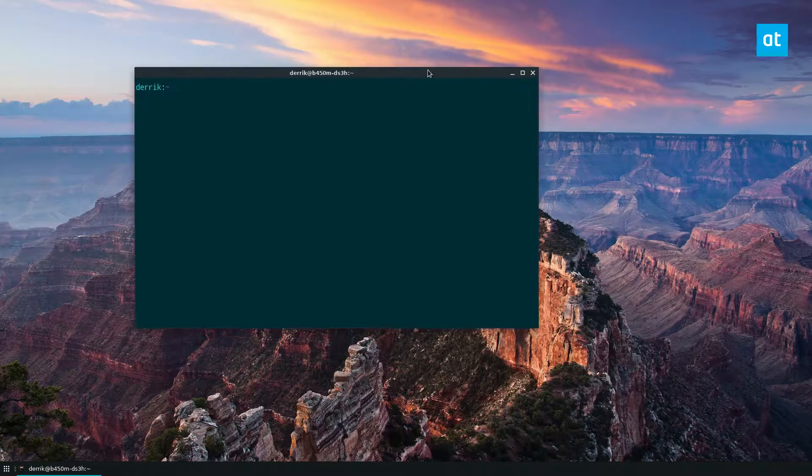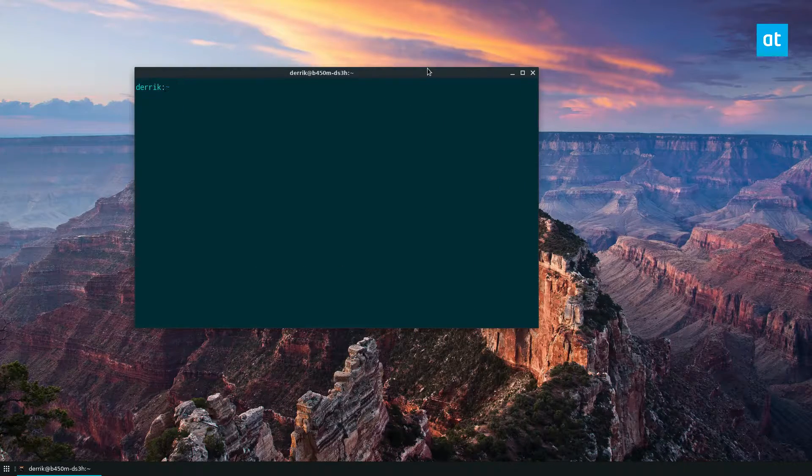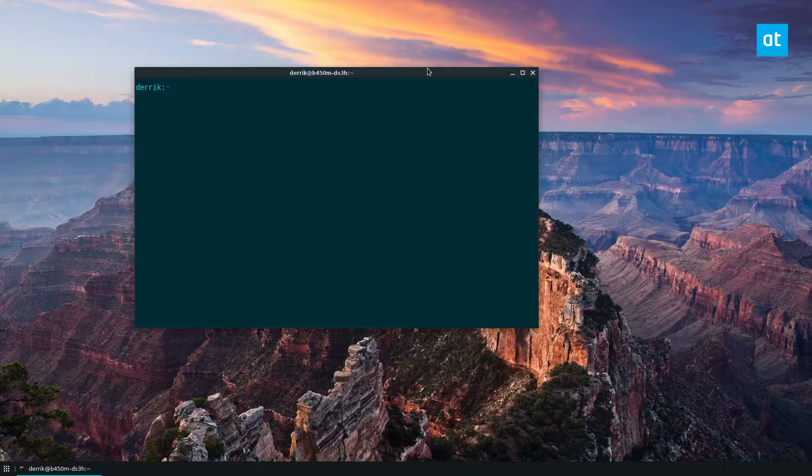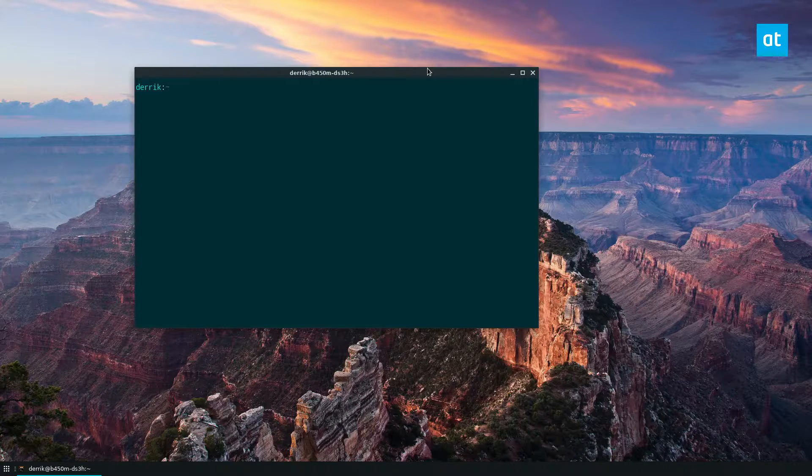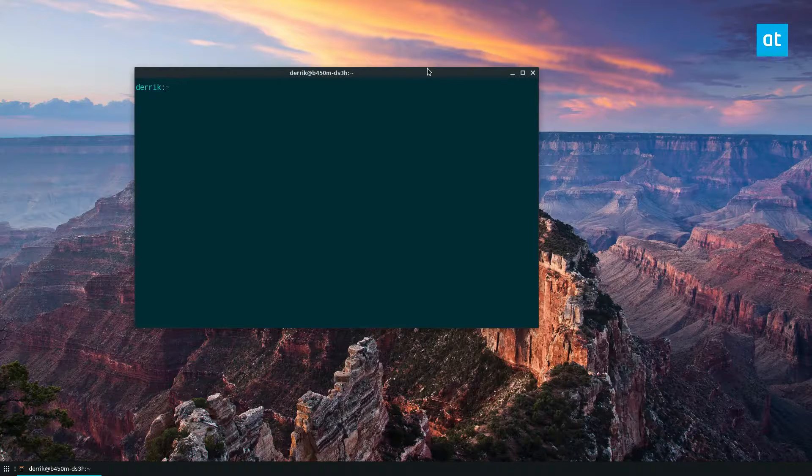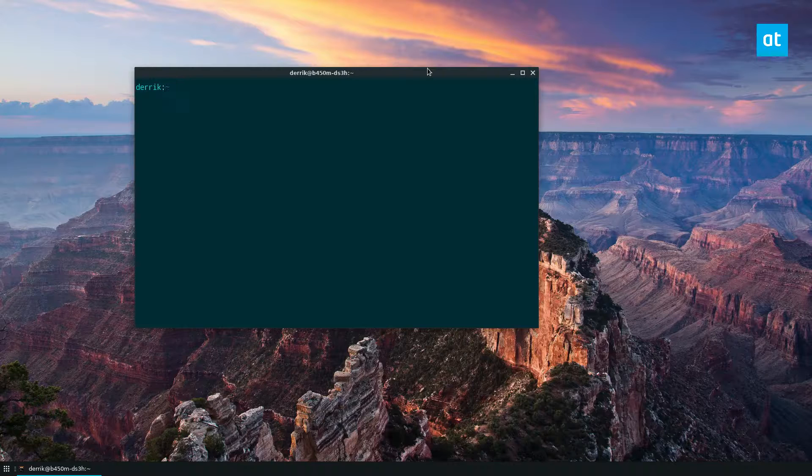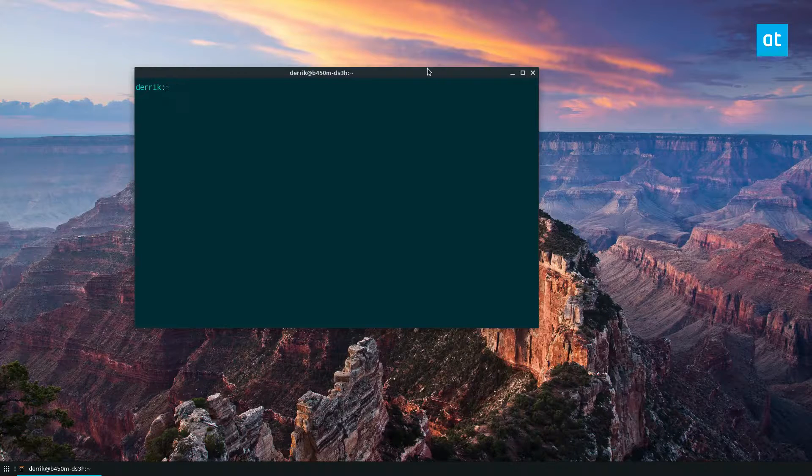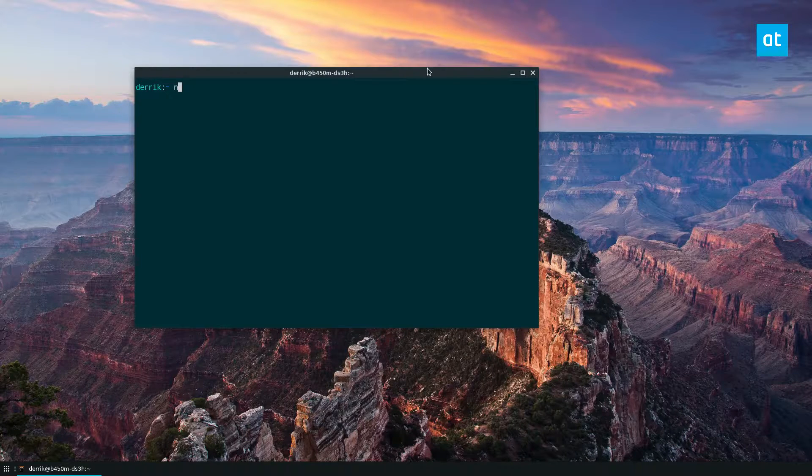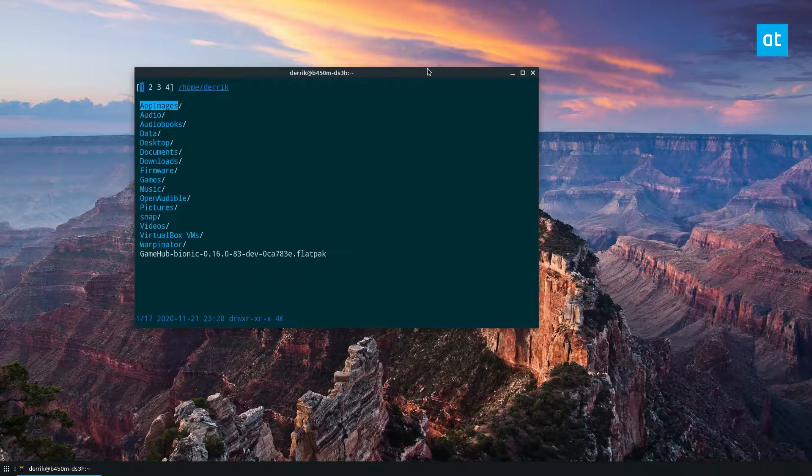Now, nnn, triple n I guess you could call it as well, is a terminal-based file manager. And to install it, you need to check the description of this video. Once you have it installed though, you can launch it with the following command.